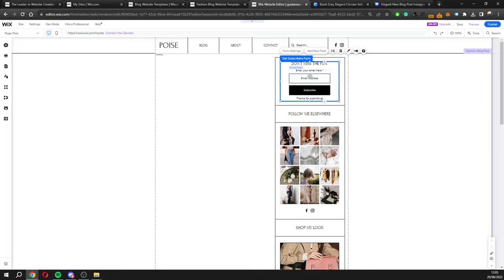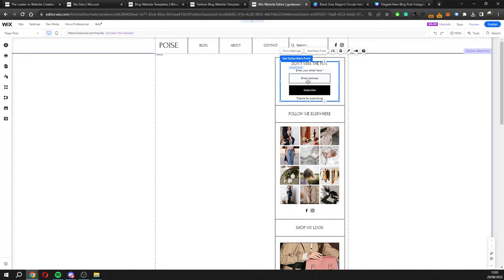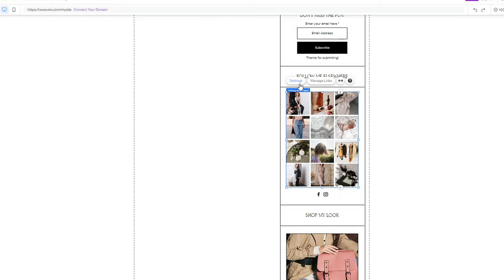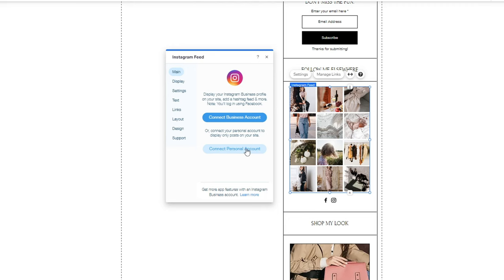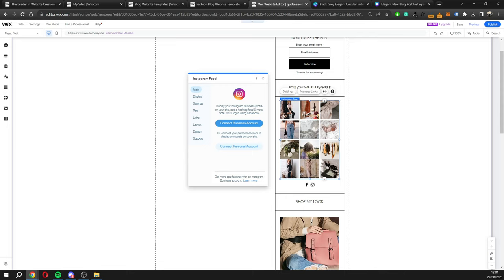We can also change the email capture form on the sidebar. I do recommend capturing people's emails — it's a great way to keep readers engaged, send them notifications when you post new content, and reach out to them again. Further down on the post page we have the Instagram feed. Go to settings, and you can connect it to a business account or a personal account. Once you authorize the connection, all your images will be pulled automatically and will update whenever you post on Instagram.